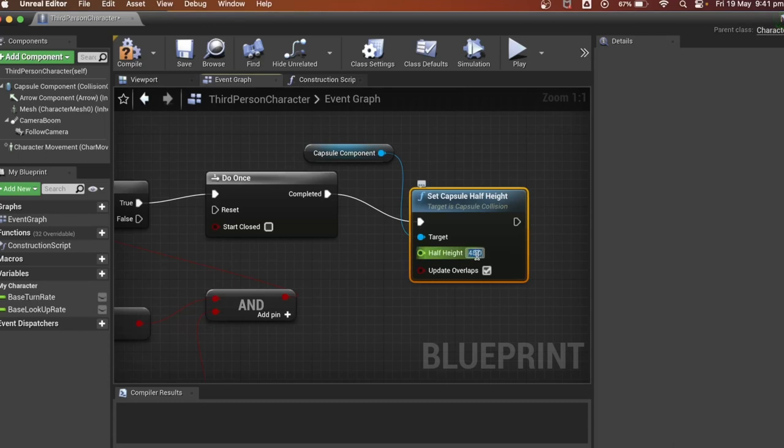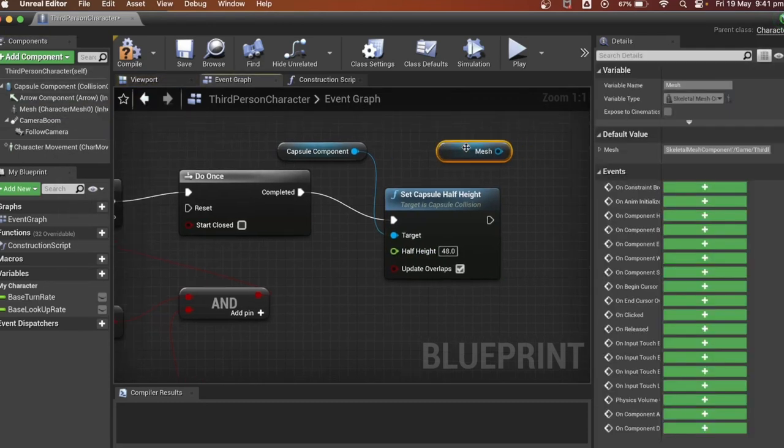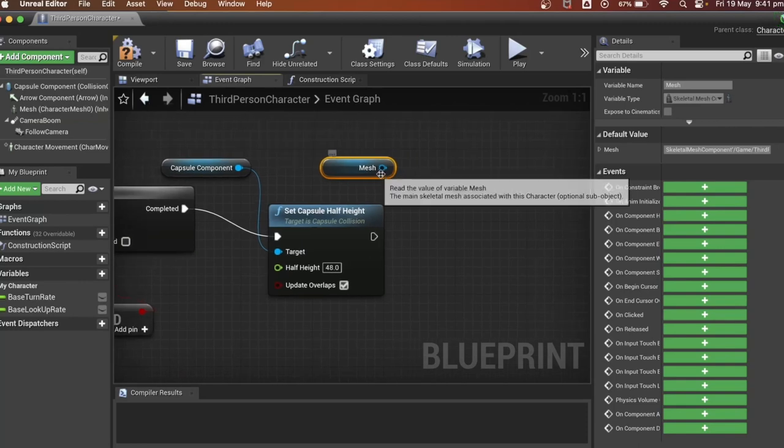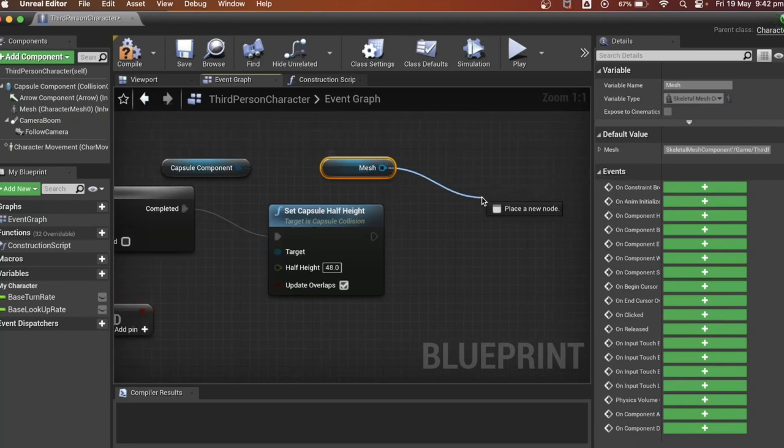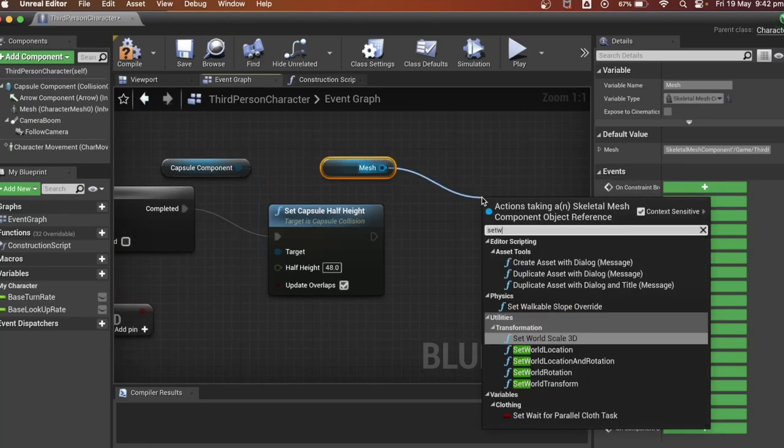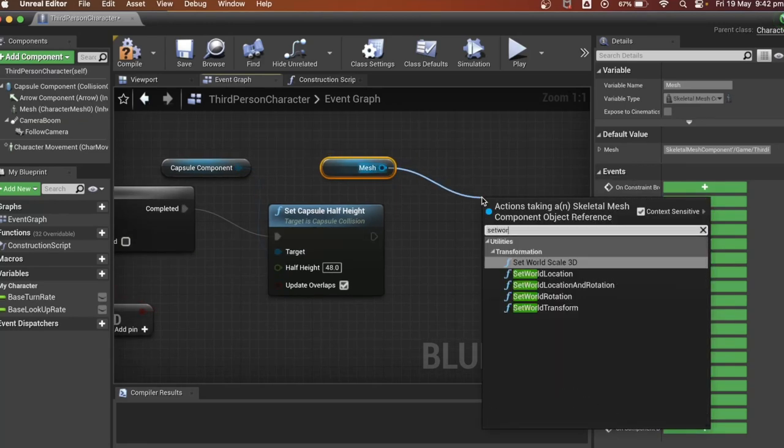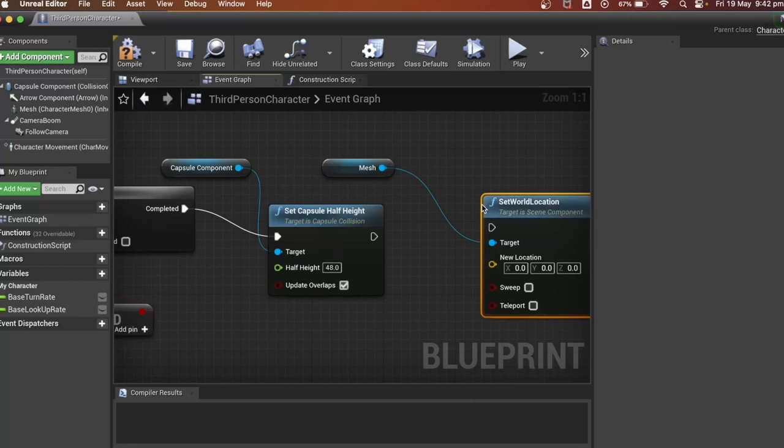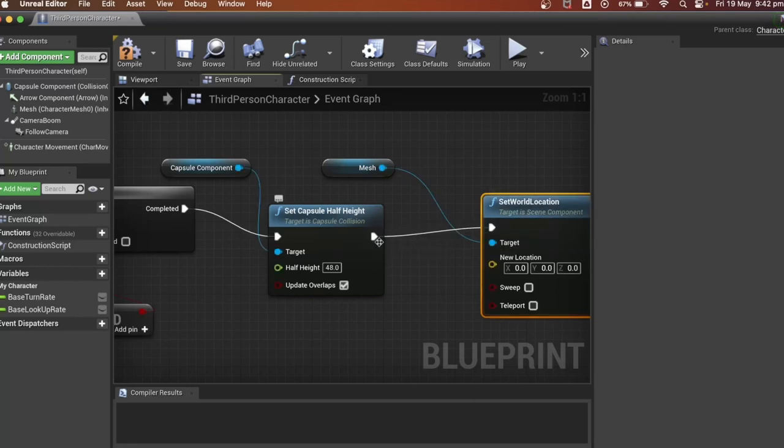Then we want to drag in the player's mesh as when we mess with the capsule collision, the mesh will be out of place. So we will need to set the player's mesh world location. Let's plug it in.